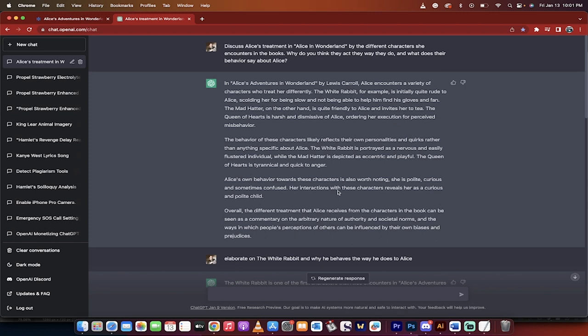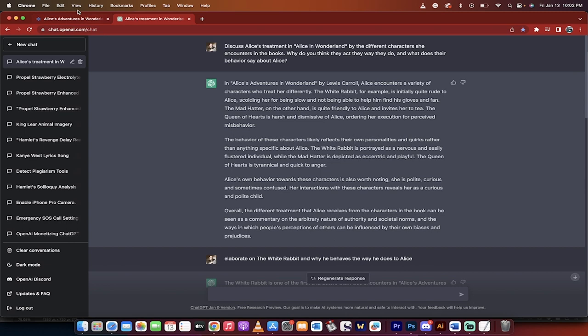Discuss Alice's treatment in Alice in Wonderland by the different characters she encounters in the books. This is a standard essay question you might get. Why do you think they act the way they do and what does their behavior say about Alice? I took this right off a Spark Notes, so this is just an example of many different essay questions. Let's go with this one.